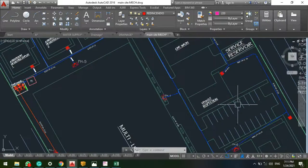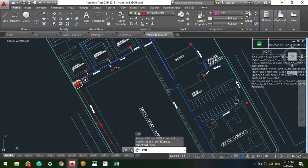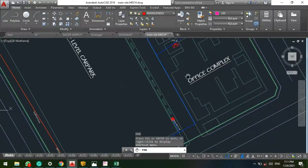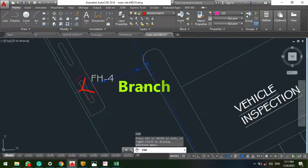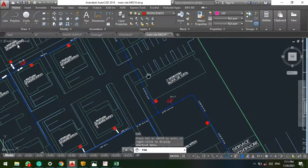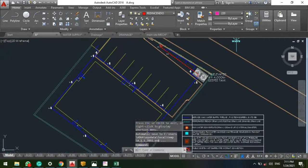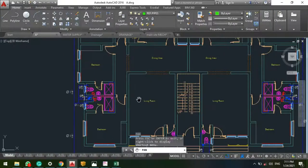Here is an example of a tree system — we are just tapping from the main network: tap, tap, tap. There are different categories of system for the external network which I will be illustrating. Now let's proceed to the internal network. For every plumbing design the major consideration is the fixtures.